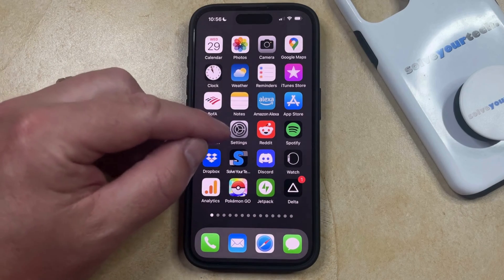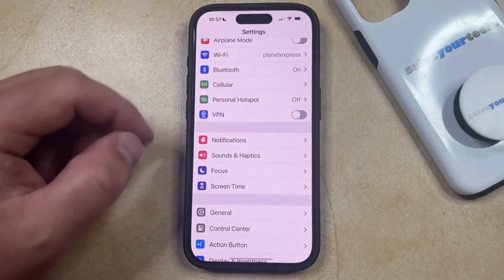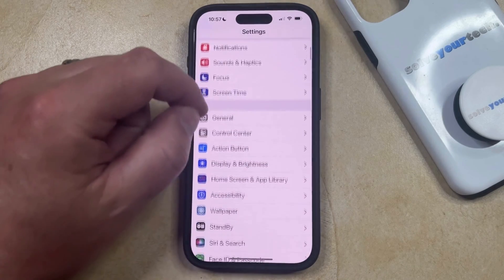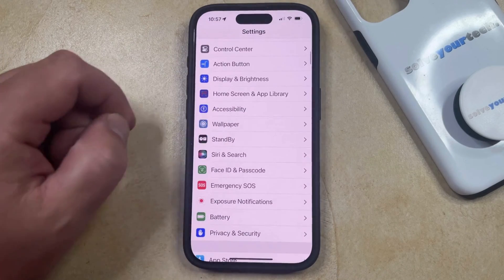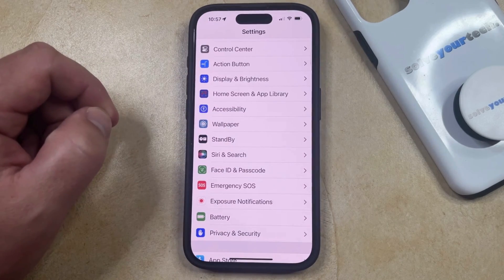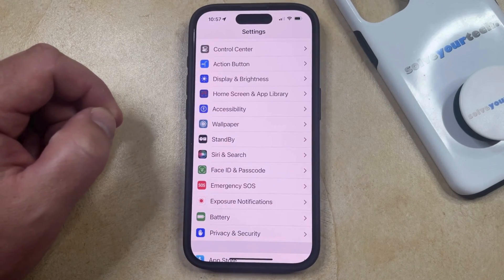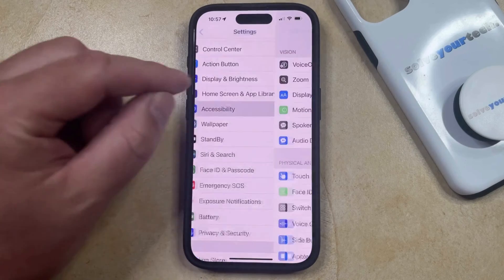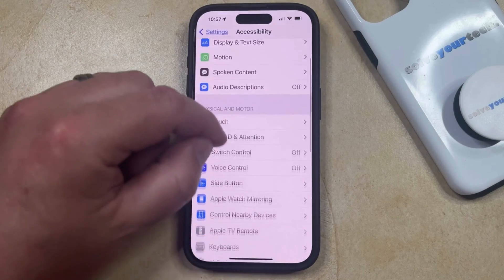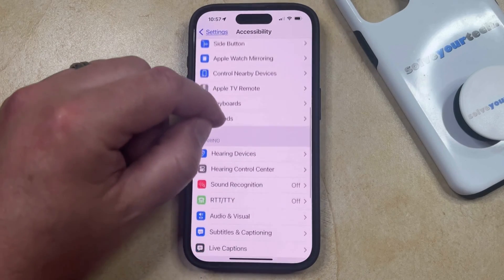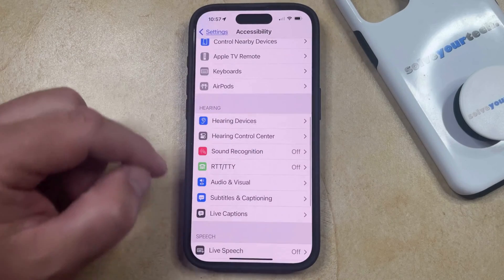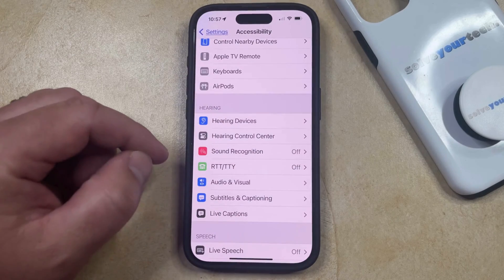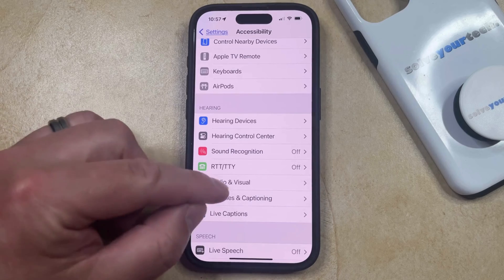To play white noise on your iPhone, you just need to open the Settings app. You can then scroll down and select the Accessibility option from this menu, and then you can scroll down to the Hearing section and choose the Audio/Visual option.